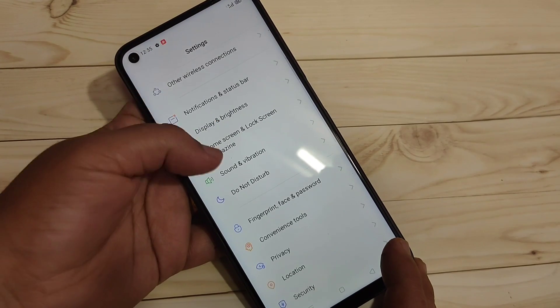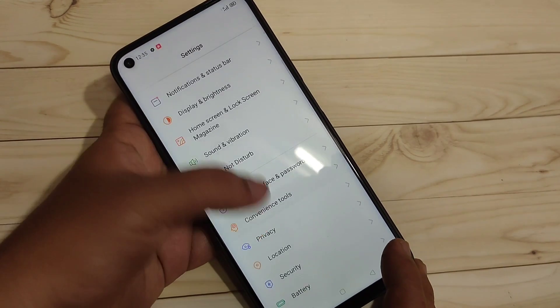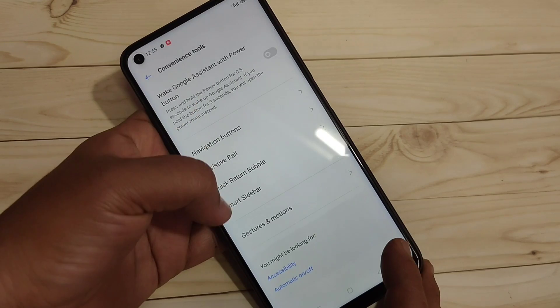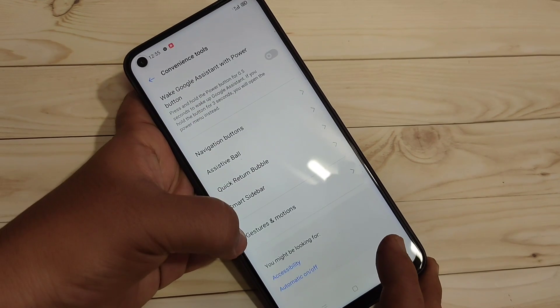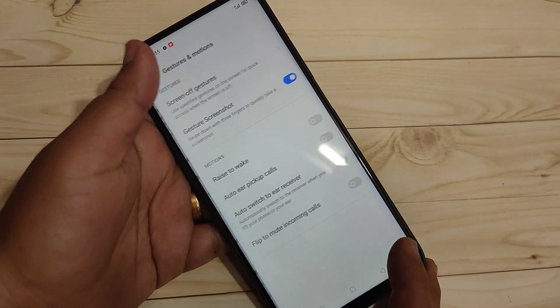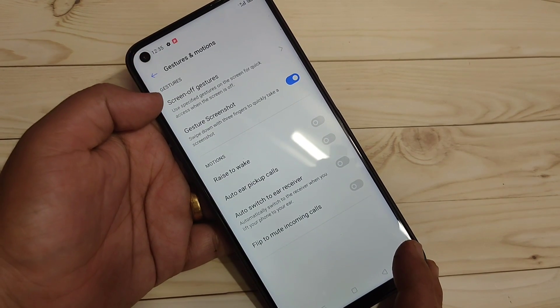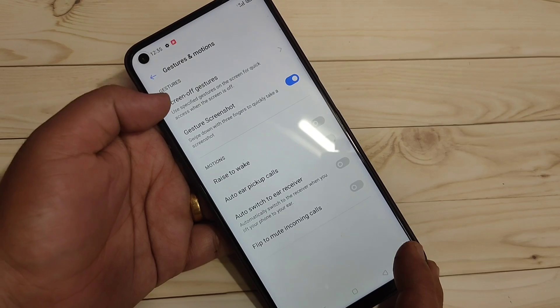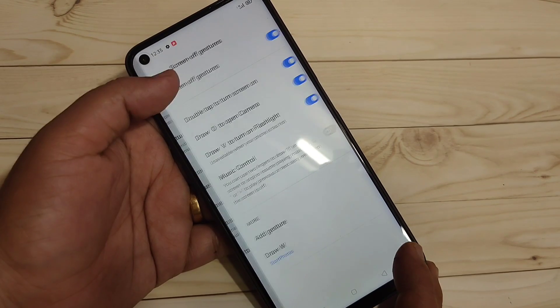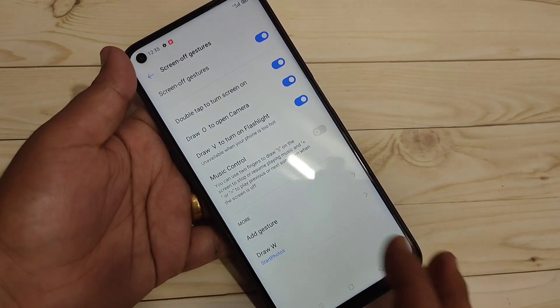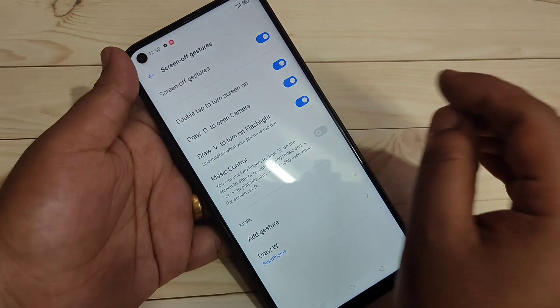To enable the screen off gestures, go to Settings and tap on Convenience Tools. Here you can see the option Gestures and Motions — tap on it. Then tap on Screen Off Gestures.